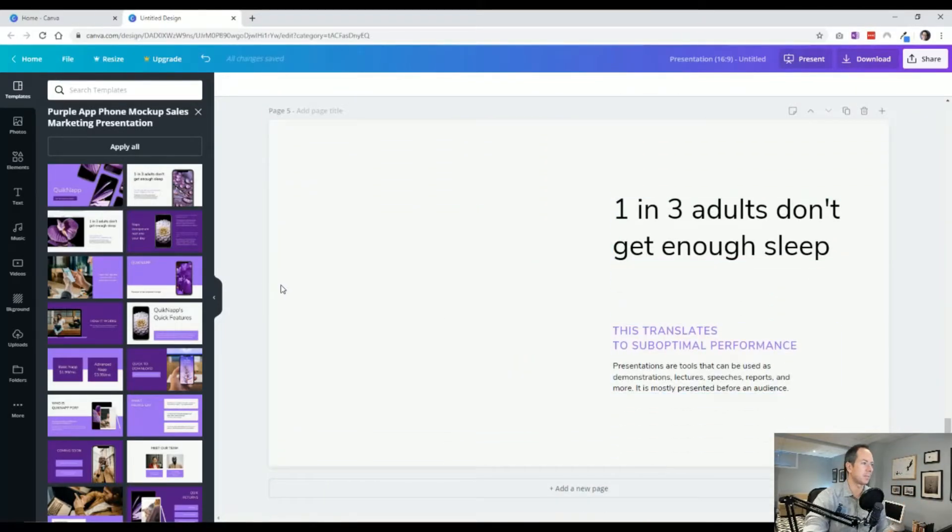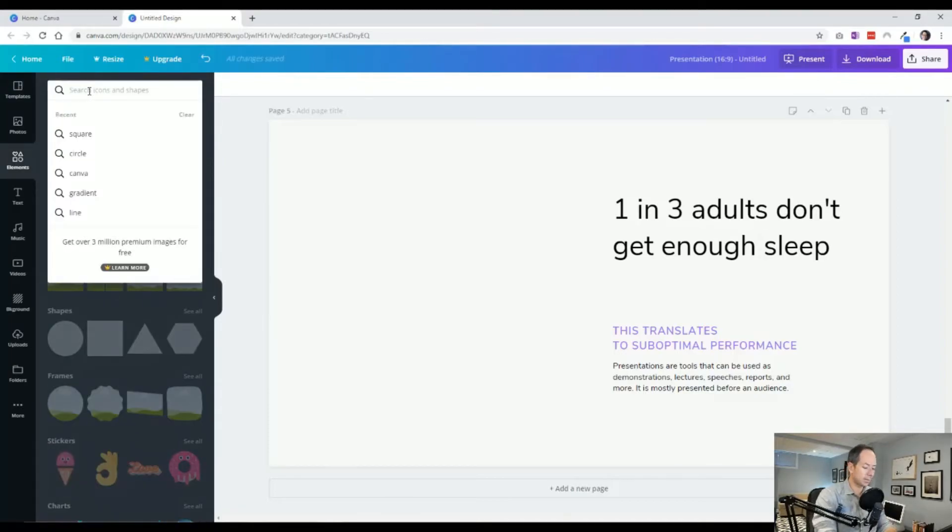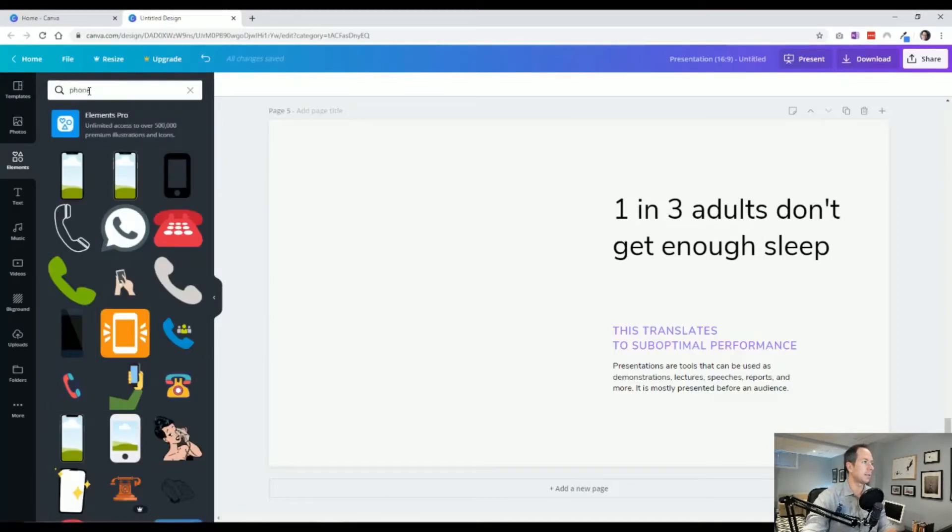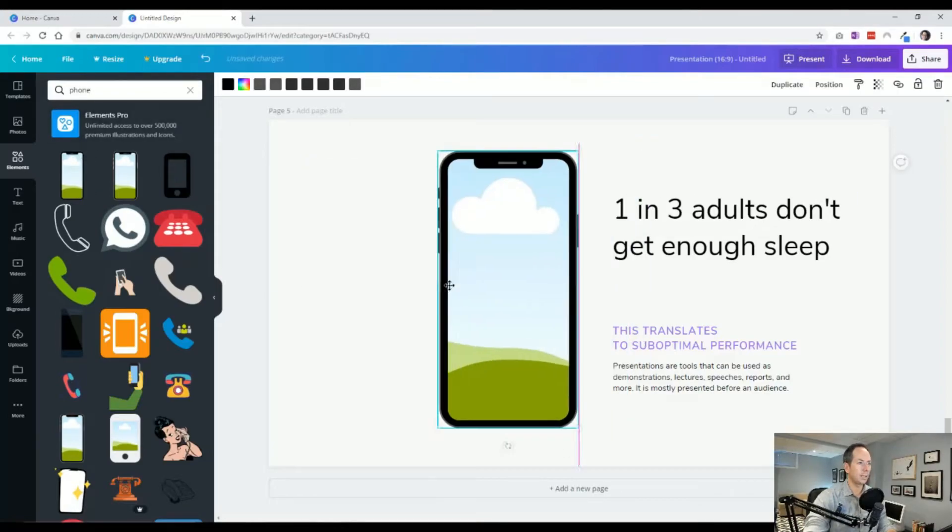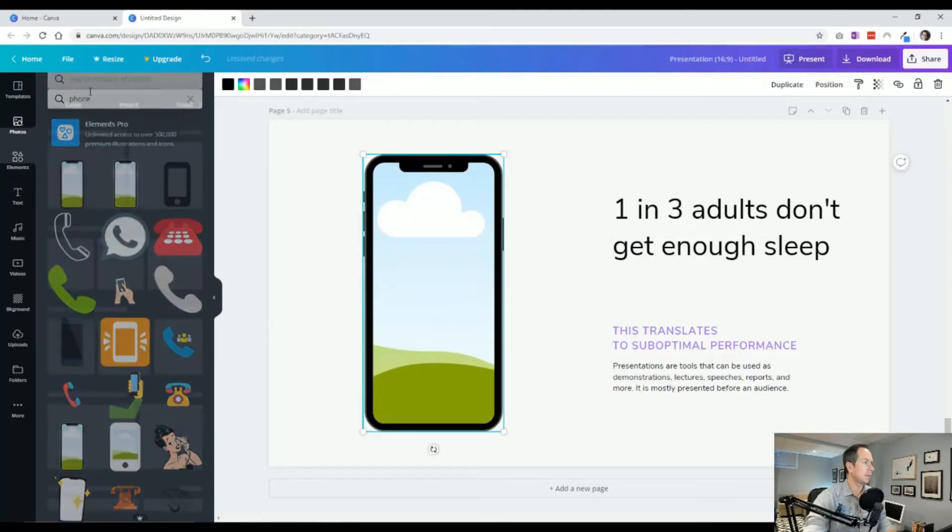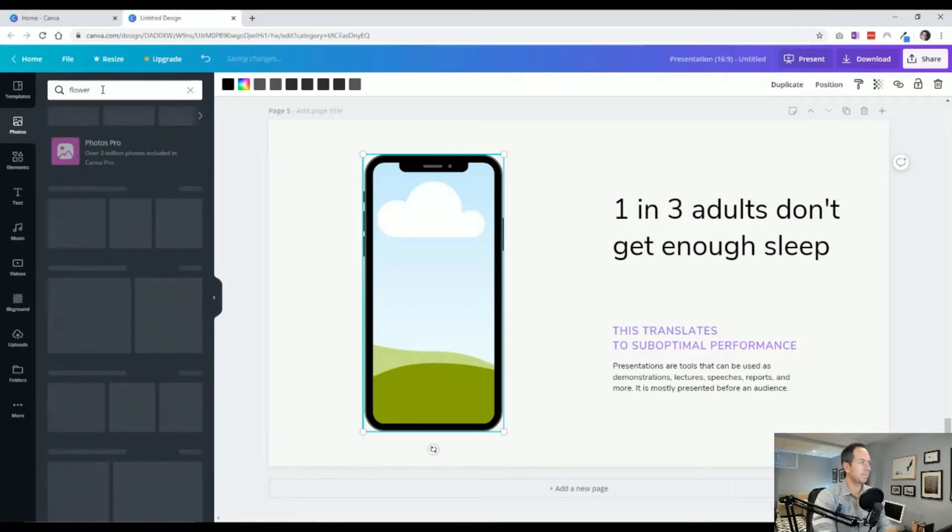And then from here we can add—let's try to find a different phone. We can drag in the phone and keep it the same as the other one. I go to photos, I search flower.